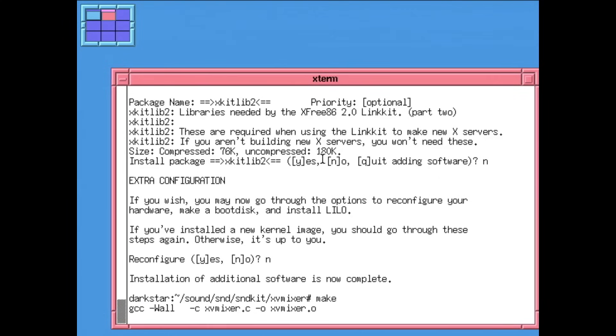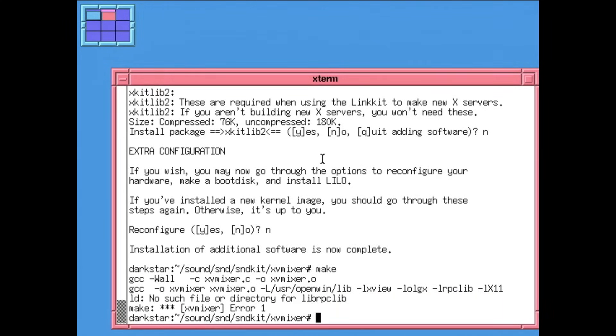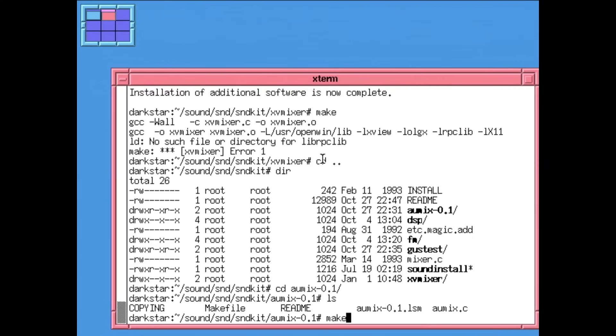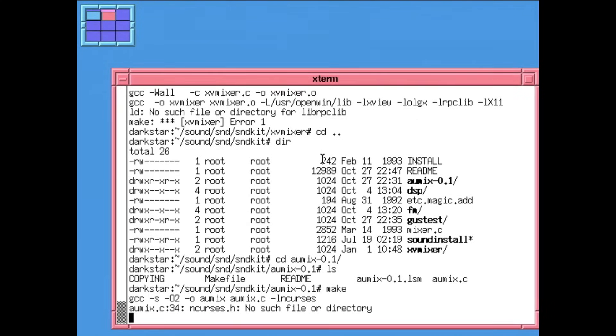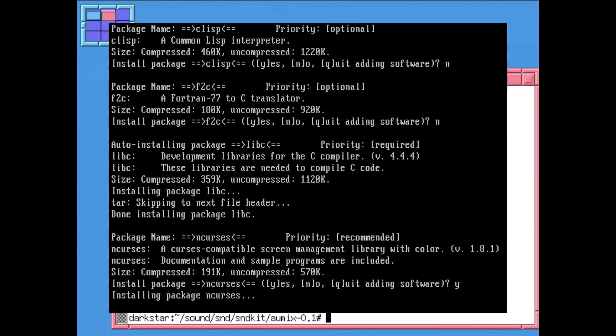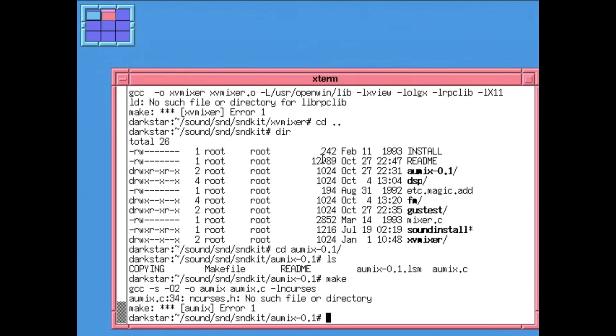So I enter the directory for the XView-based mixer and I type make and... It's missing a library? At this point I'm almost out of disk space, so adding more libraries isn't really on the table. Guess I'll try the terminal version? Wait what, it can't find ncurses? Didn't I install that? I can play the CD but I can't find a way to unmute it? This is so stupid.